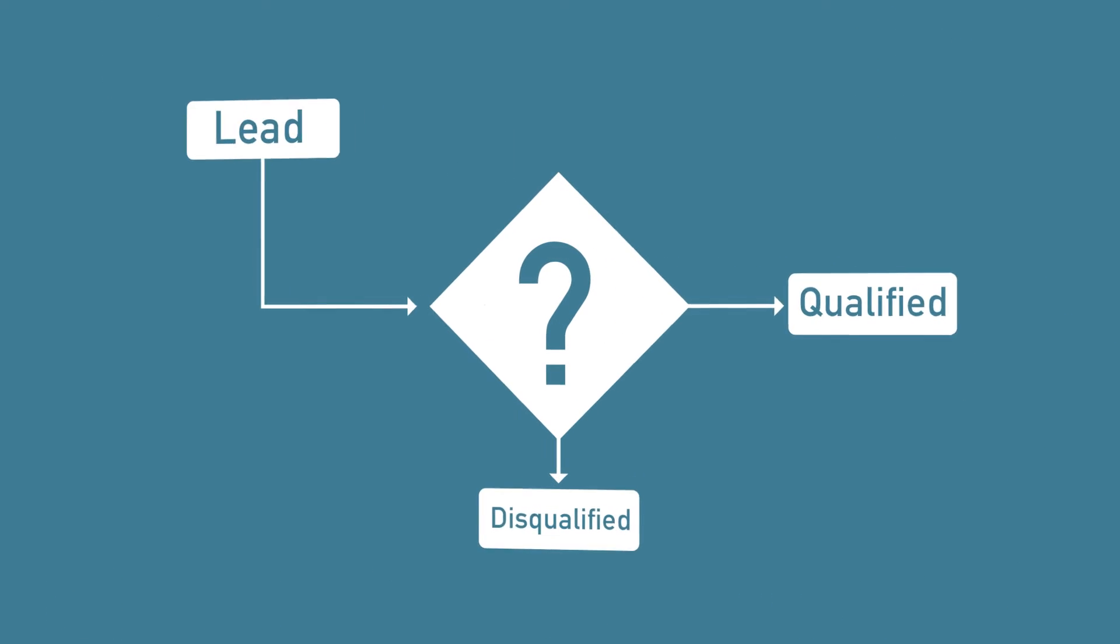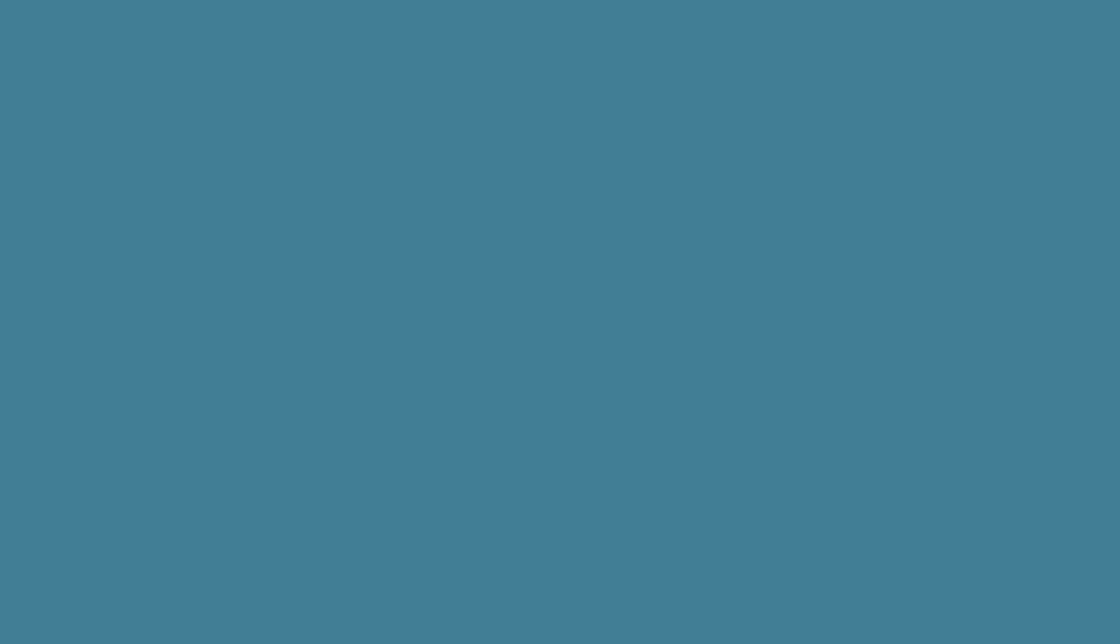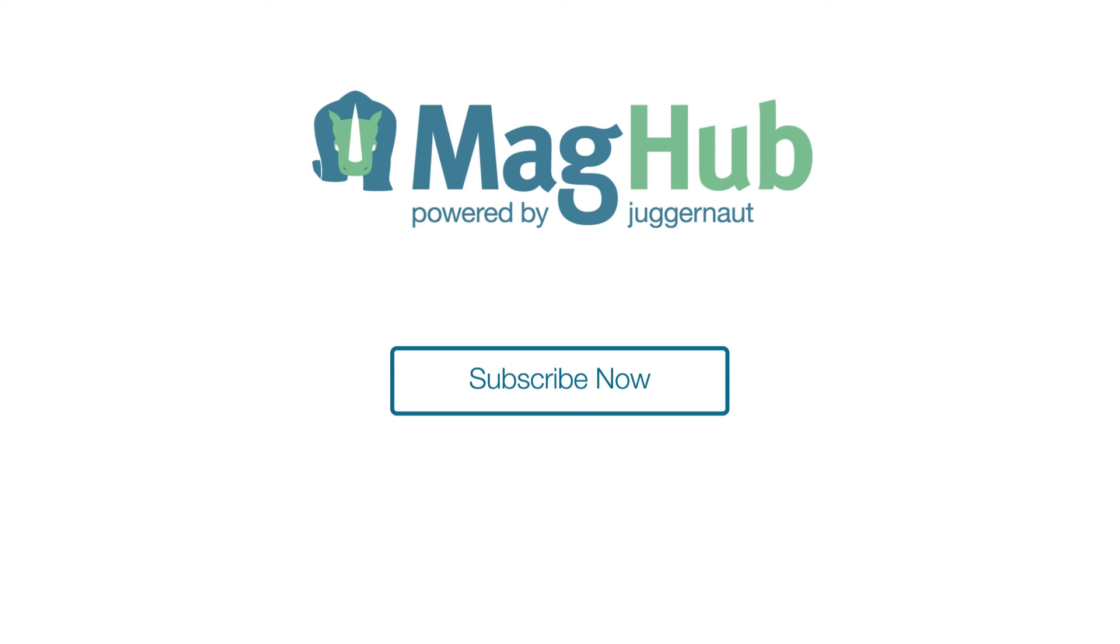Next time, we will look at how to qualify leads. Subscribe to our YouTube channel for further tips on running a magazine.